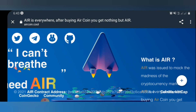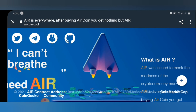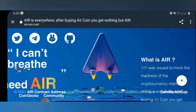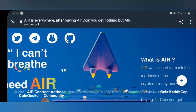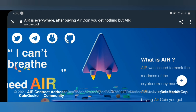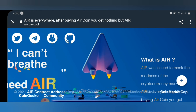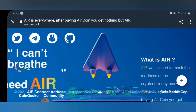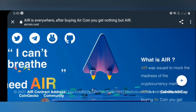Hi guys, welcome to this tutorial video. I just wanted to know how many of you know about the A token. In this video, I'll be talking to you guys about the A token and how to get the A token from PancakeSwap.